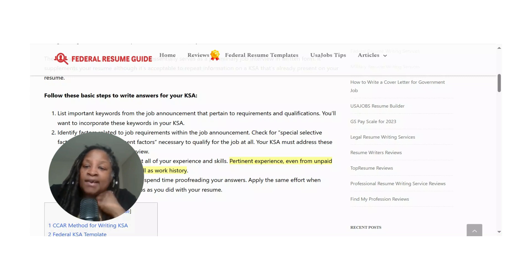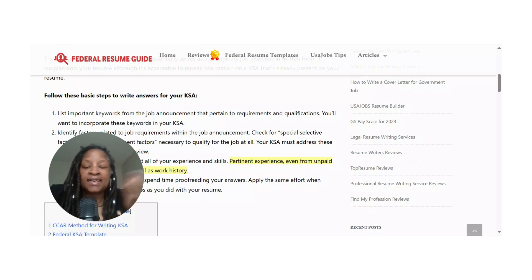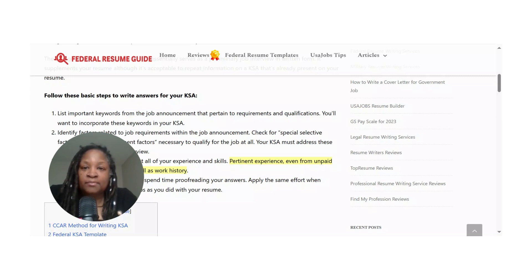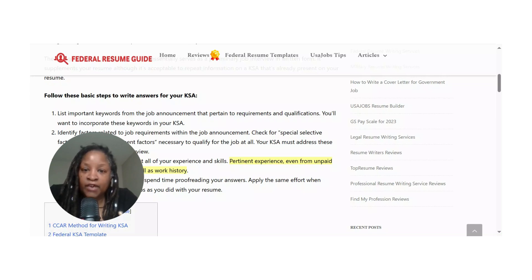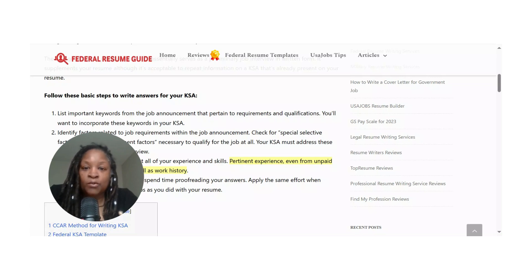Write your responses in a spreadsheet or something similar, because later in the process you may have an actual interview where you need to refer back to your knowledge, skills, and abilities.